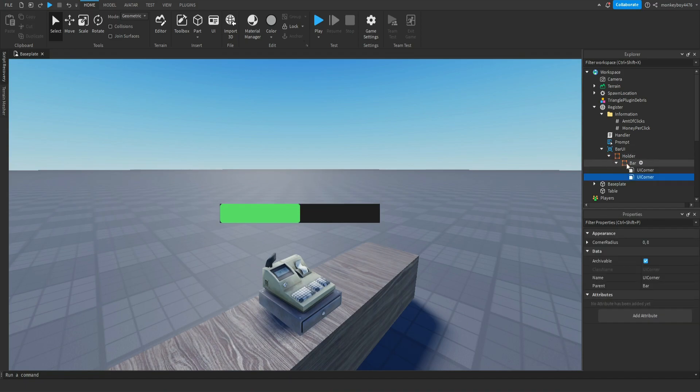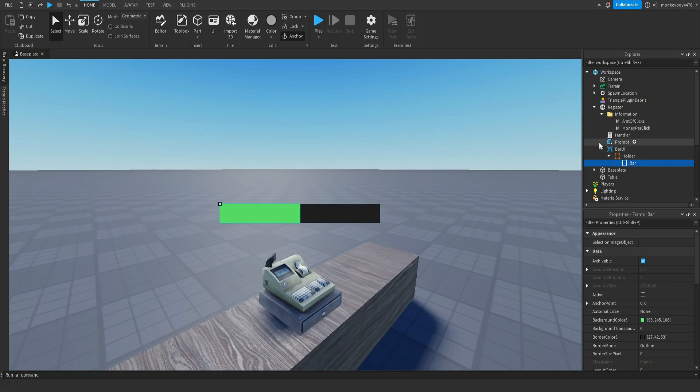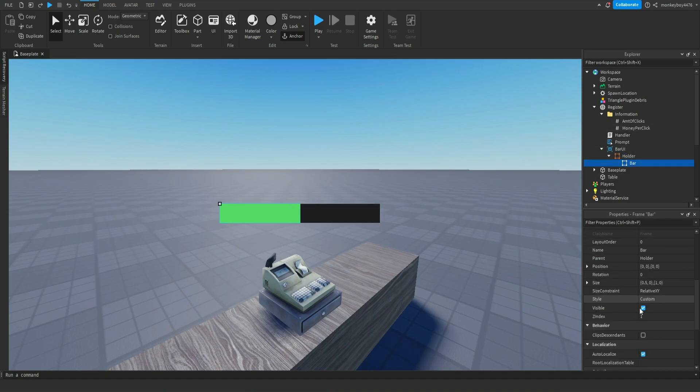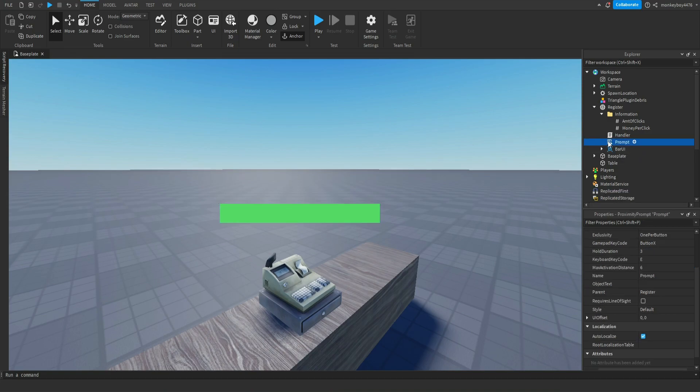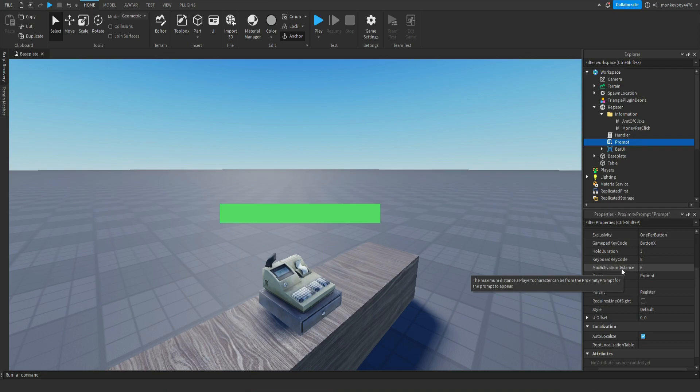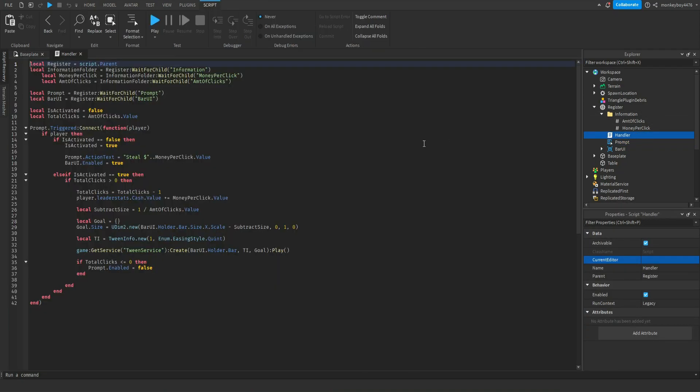Just make sure it's named Bar UI and it's holder and a bar in it. The prompt you don't really need to do anything unless you want to change like the hold duration and the max activation distance. There's not really much to change in there. In the actual script itself, it's not really too complicated.